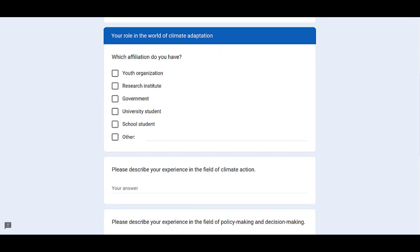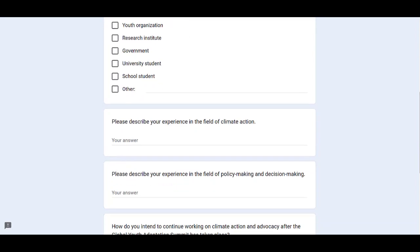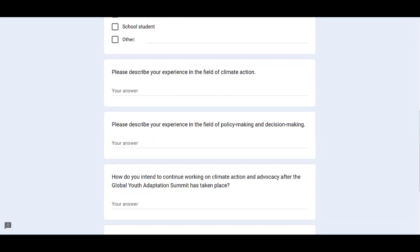The next page of the form will open for you, where you have to select your affiliation first, and then you have to answer the given three questions.